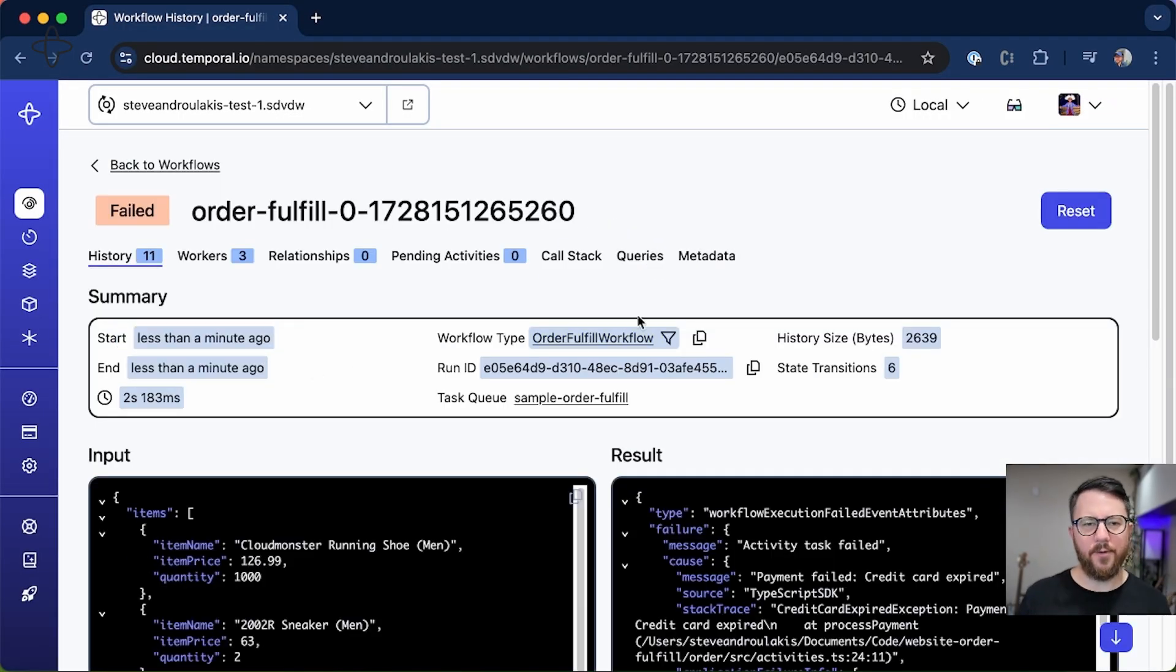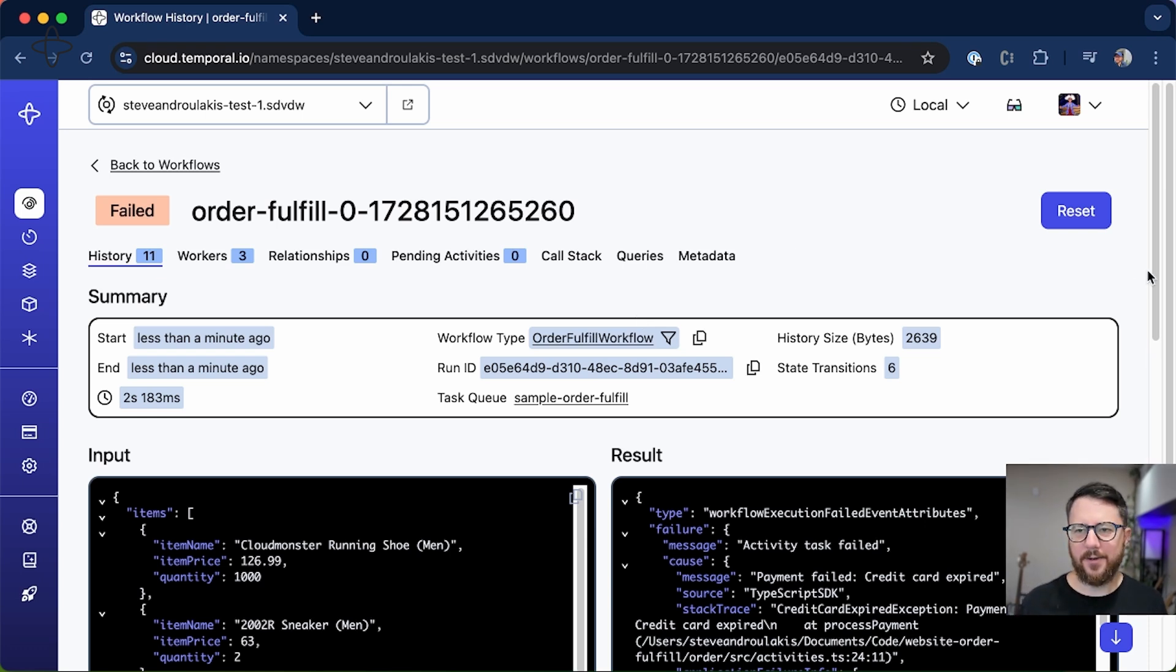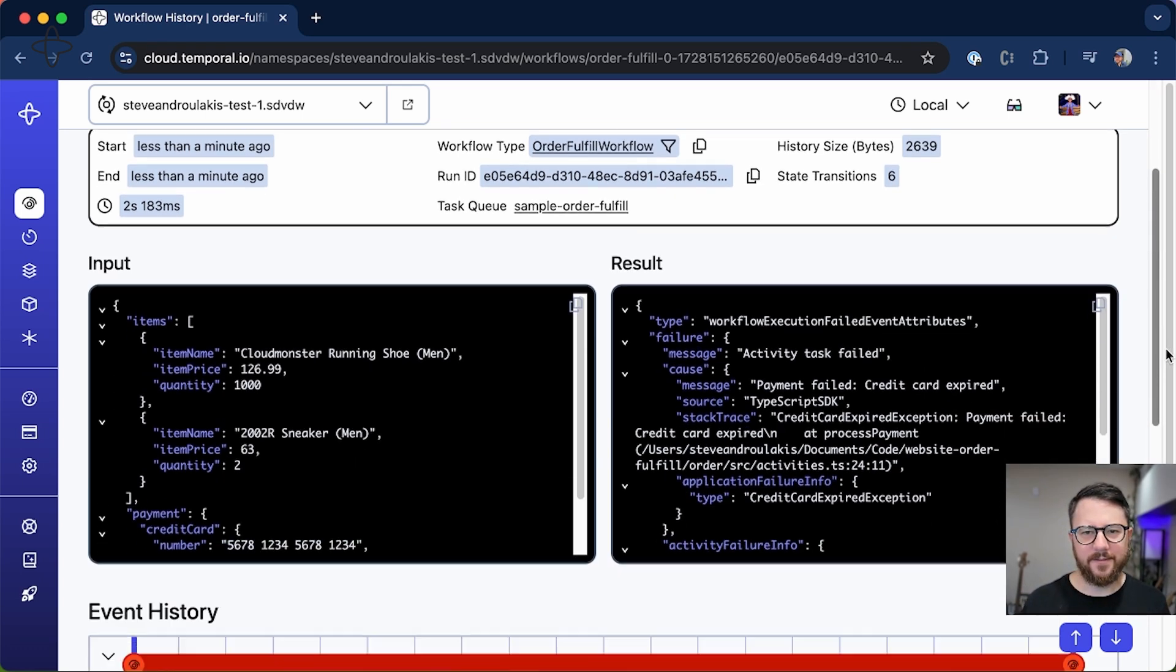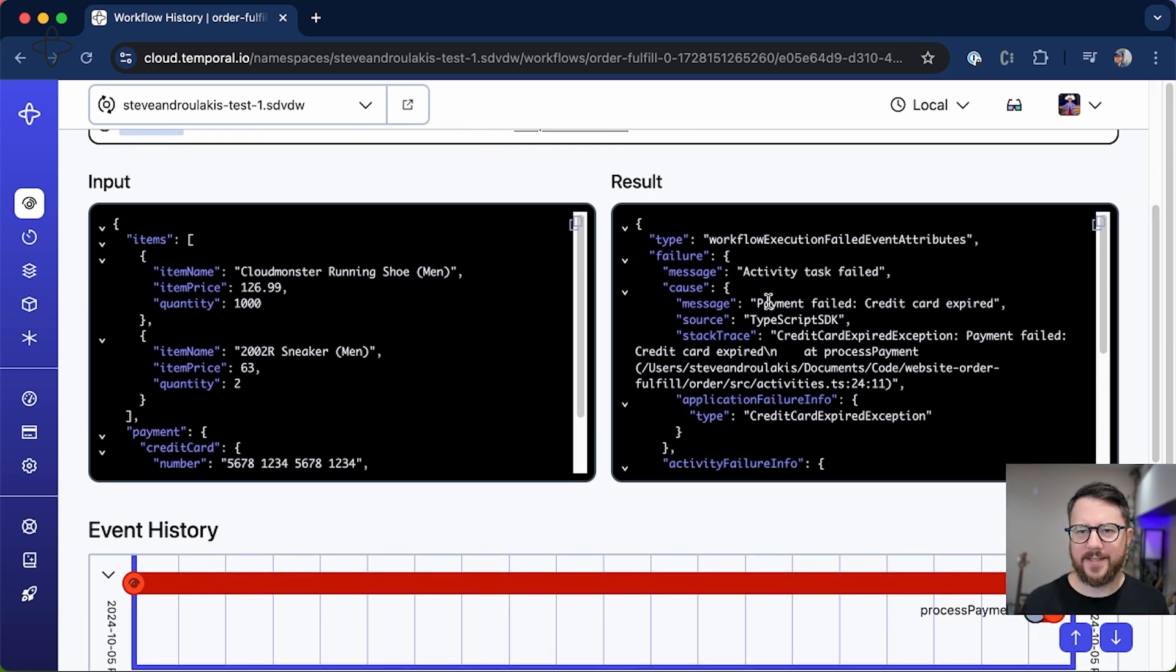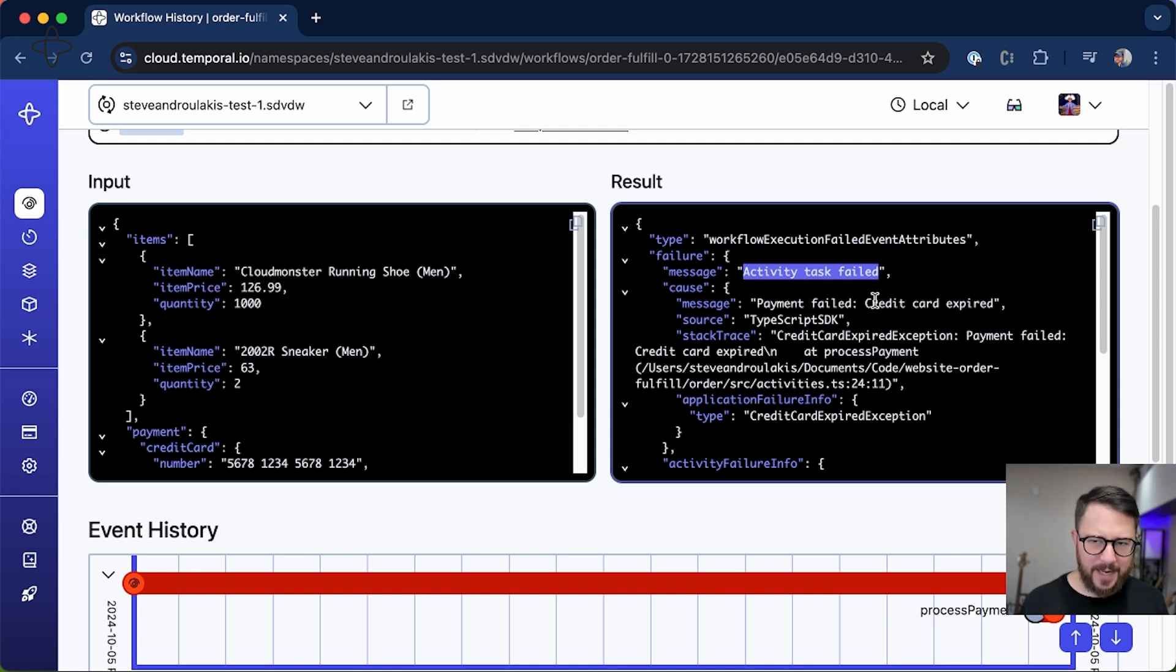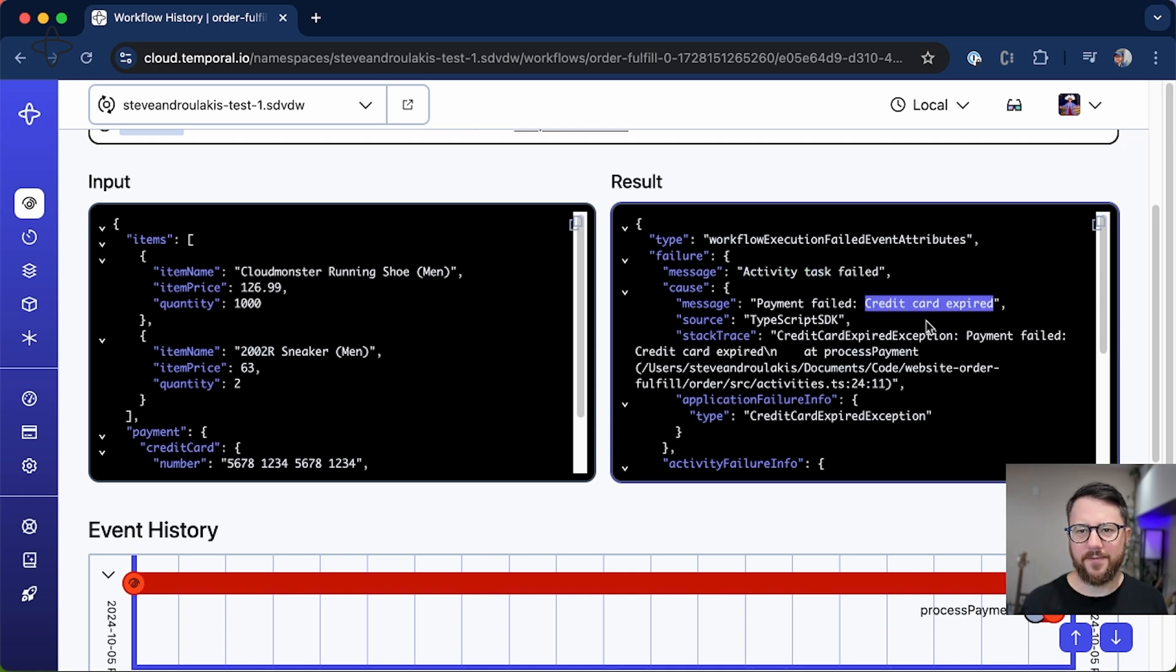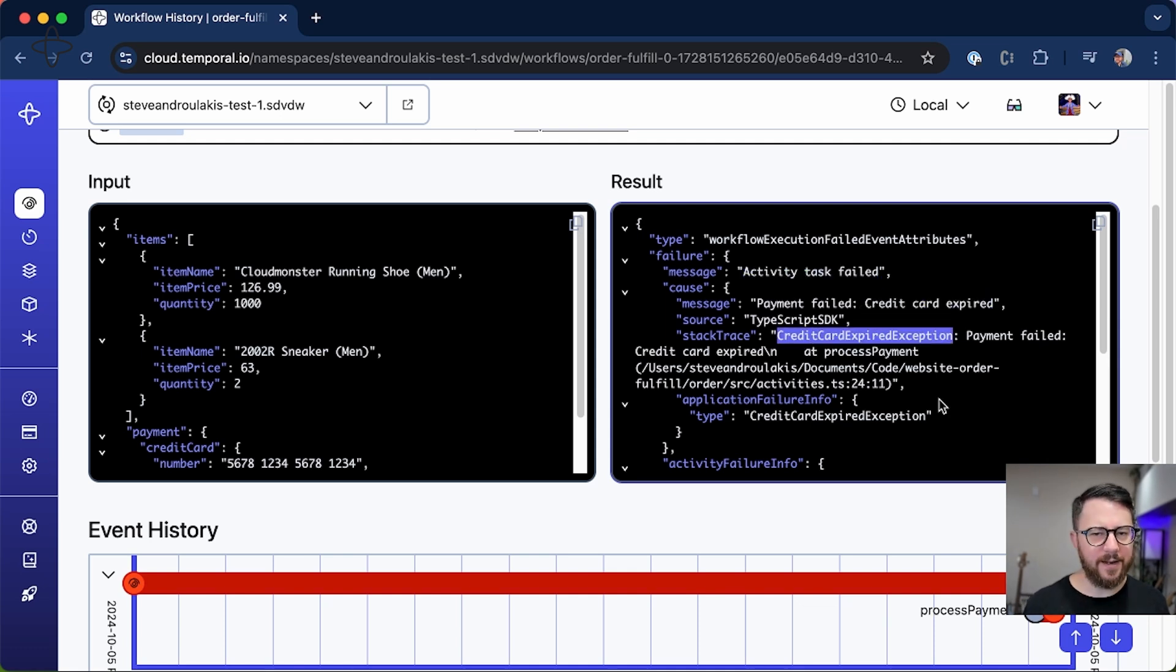Sure enough, the order failed. And if we look at the reason, we can see that an activity failed—it was the payment activity—and it failed because of credit card expired, or specifically credit card expired exception.